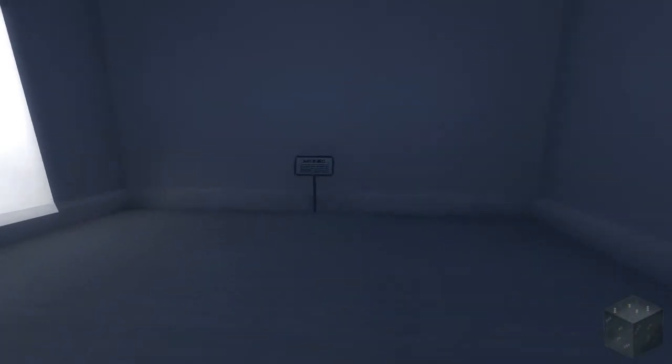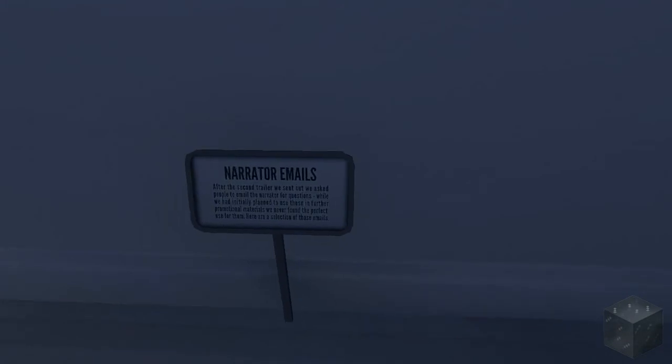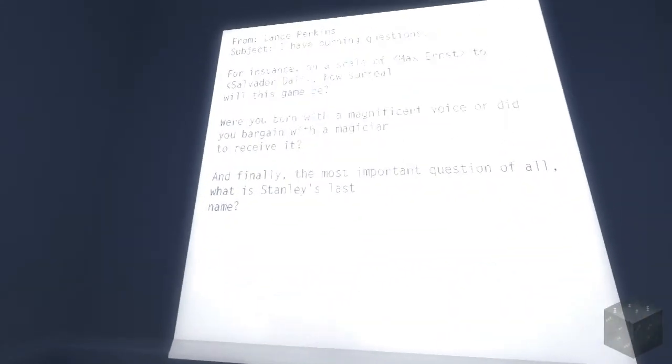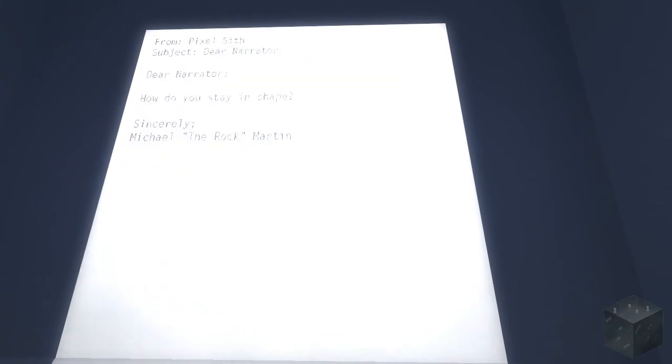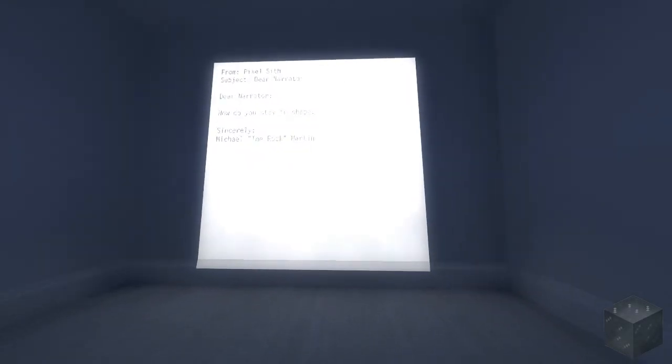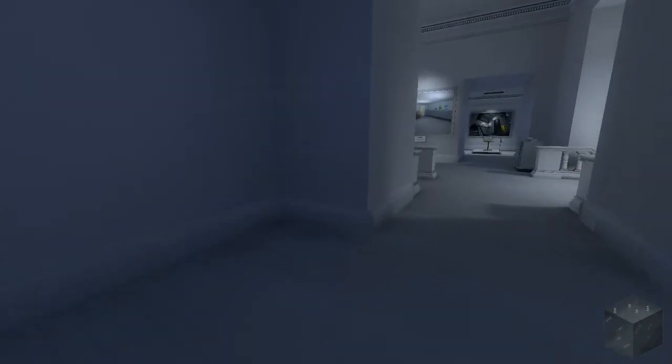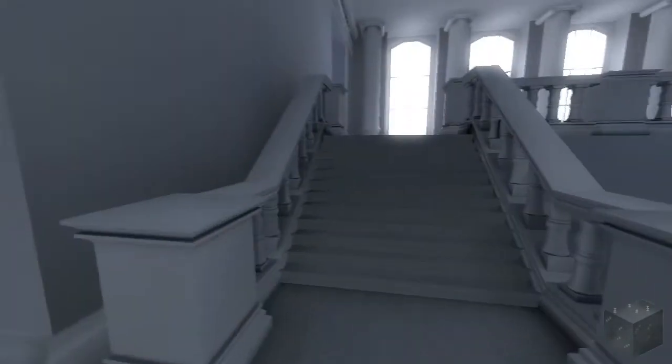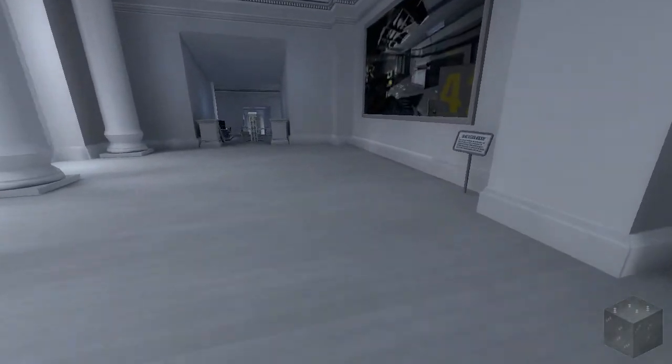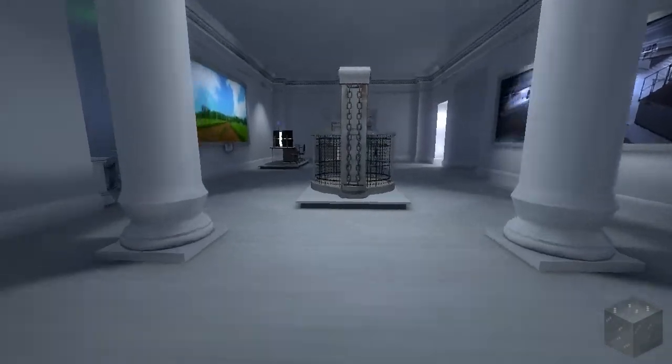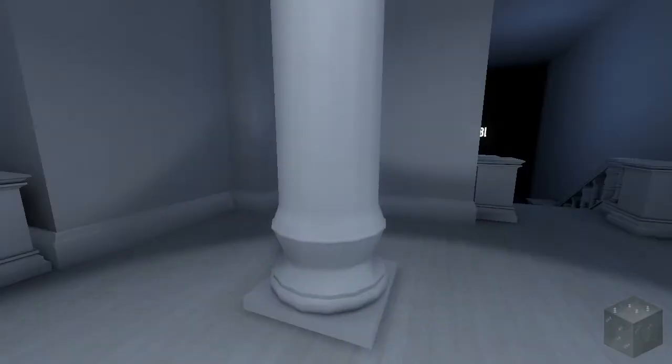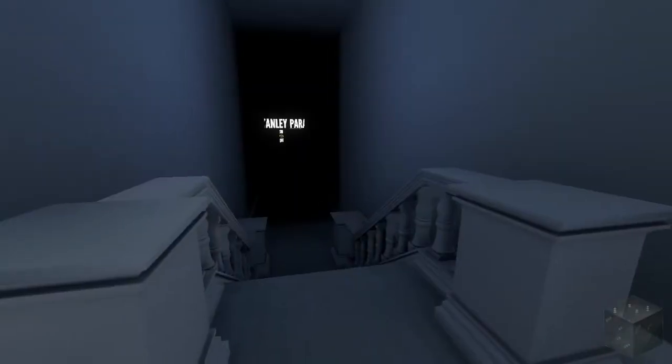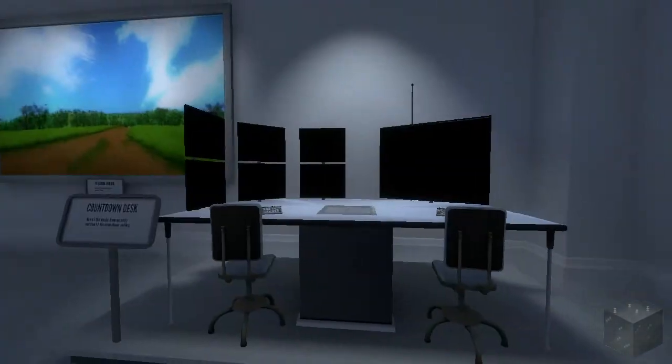The narrator's emails. After the second trailer we sent out, we asked people to email the narrator for questions. While he had initially planned to use these in further promotional materials, we never found the perfect use for them. Here are a selection of those emails. I don't see any. Oh, there they are. Interesting. Oh. Well, that's kind of cool. You actually have people sending emails to the narrator. I want to send an email to the narrator. I'm going to ask him why he actually sometimes is right. Alright, let's go this way. I really don't know where to go in here, to be honest. Oh, what the heck? There's, like, chains there. Okay. Is that where I came from? I don't think so. No, it says exit, so. Maybe I don't want to go there quite yet. Oh, what's this? Ooh.